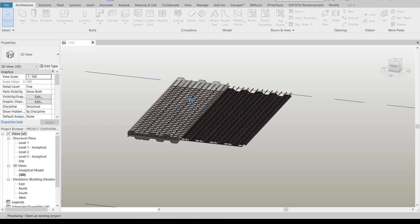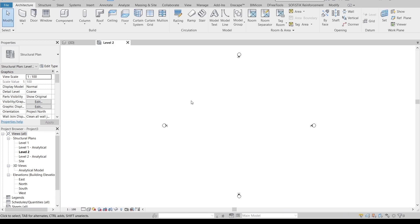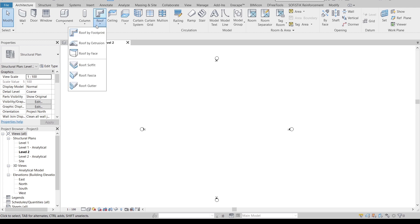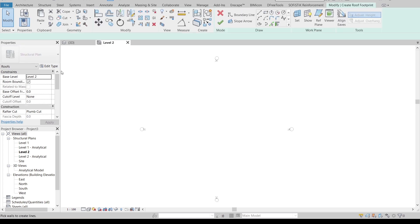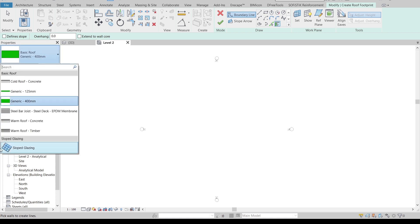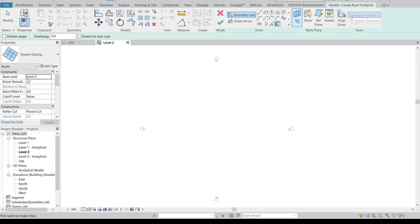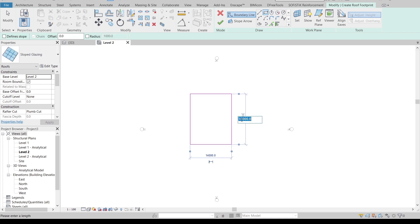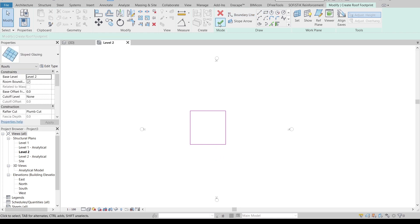Once done, Revit will take me to another page. Here we are in Level 2 of the structural template. I'm going to go to the Architecture tab, then go to Floors, select Floor by Footprint, and change from Basic Floor to Slab. Using a rectangle, I'll draw a simple rectangle and adjust it to 12 meters by 12 meters, then hit Escape.